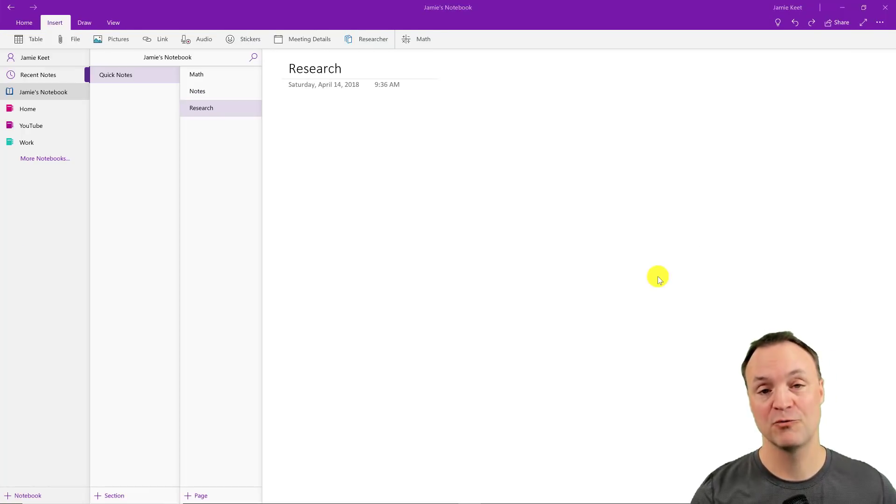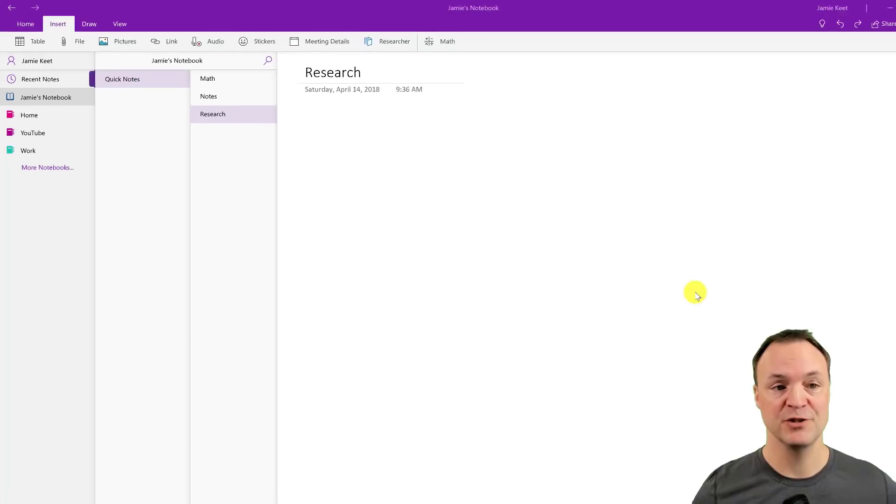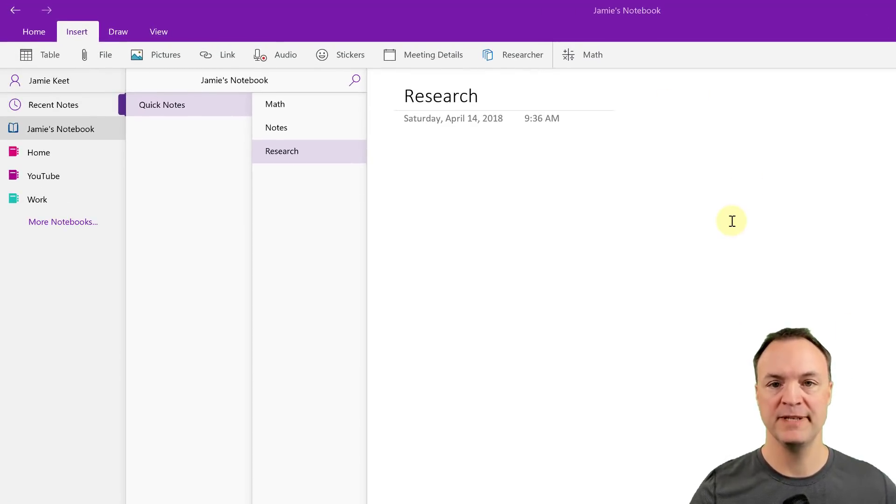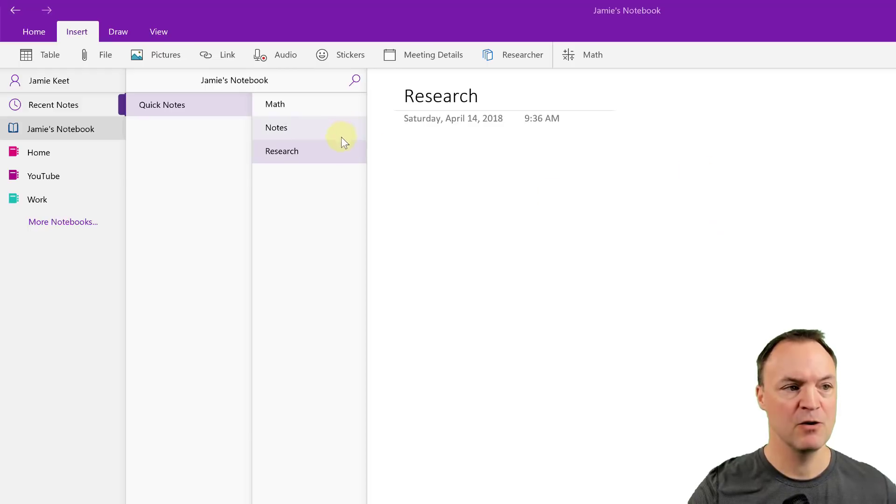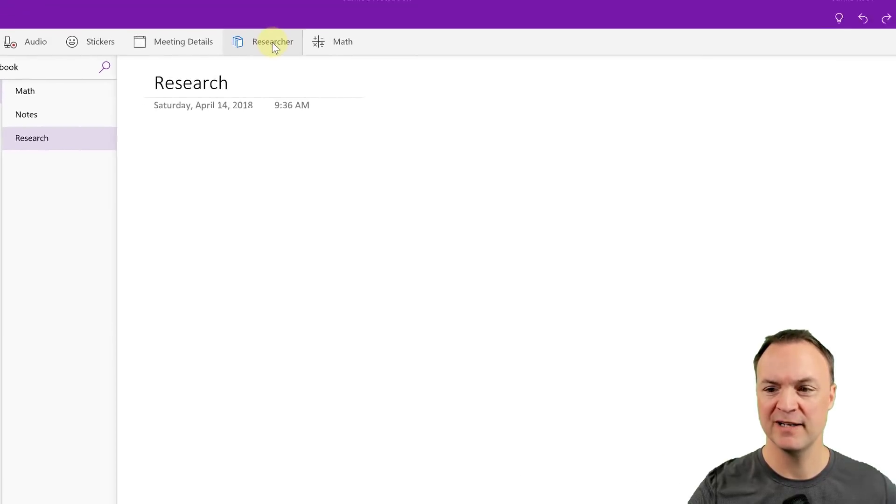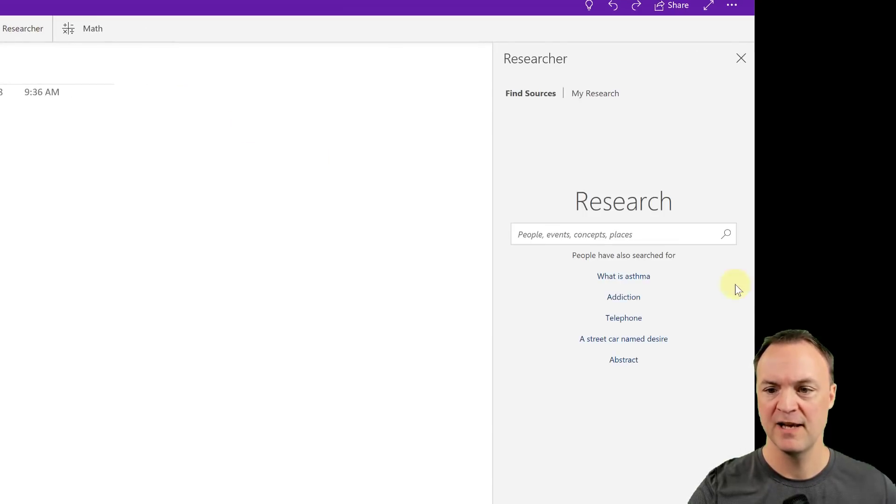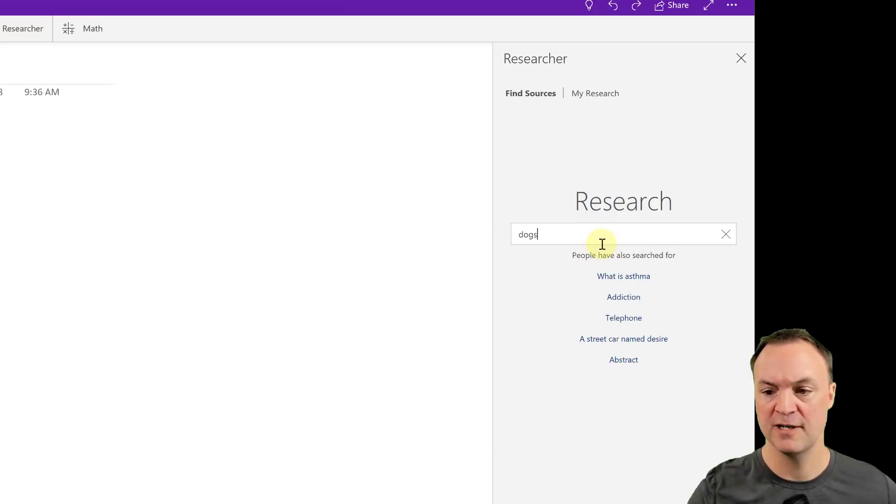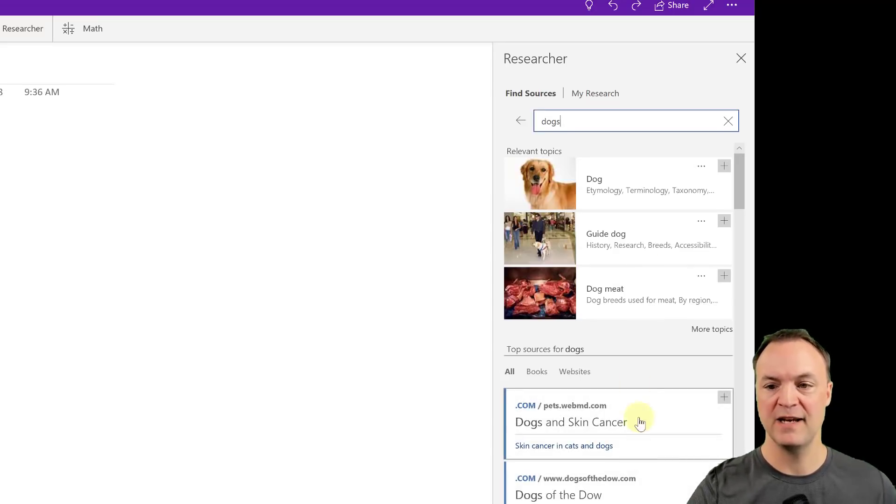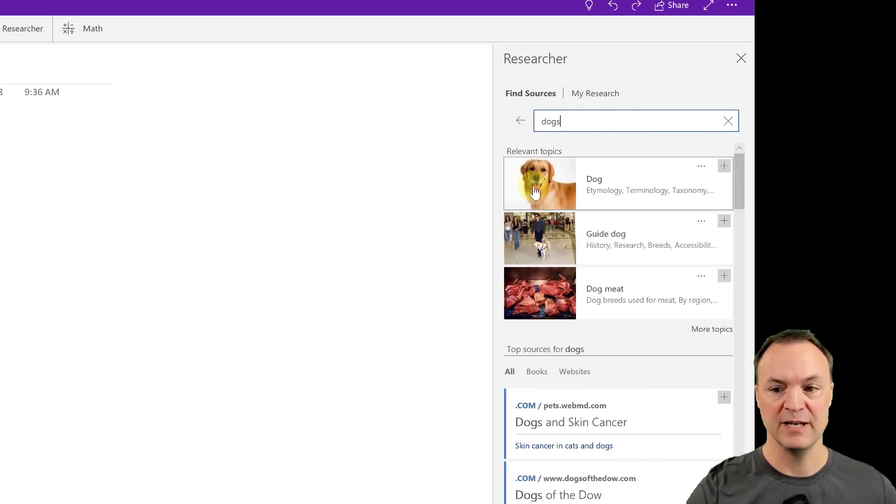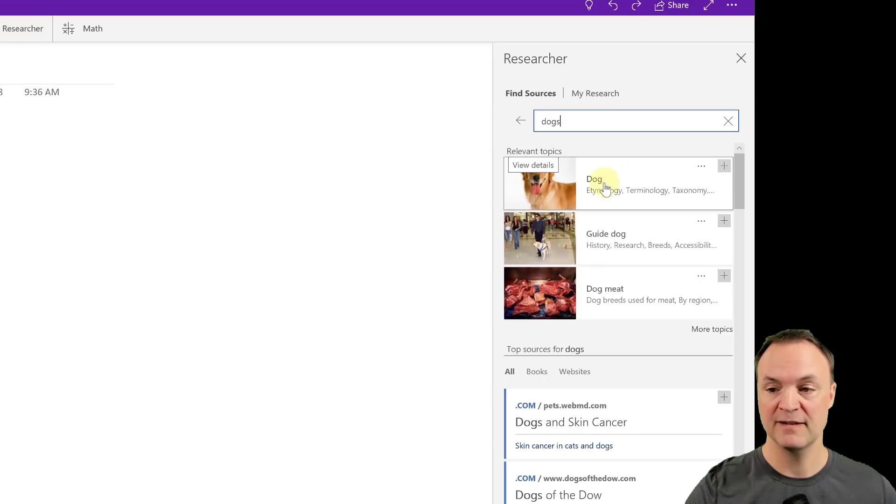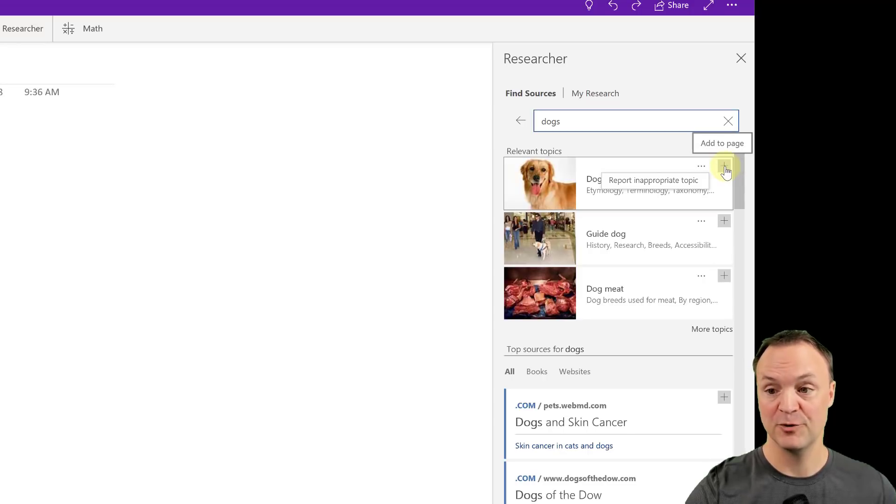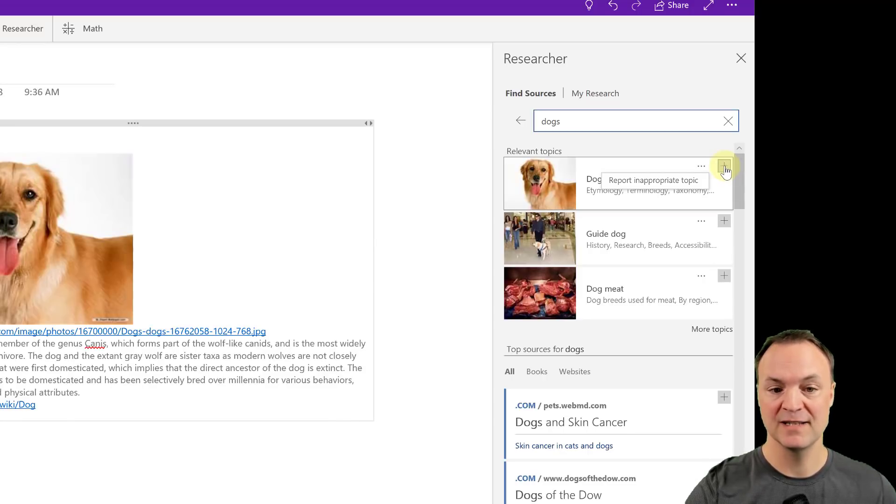OneNote is a great place for taking research notes. So in this case, if I want to do some research, maybe the topic would be dogs. Let's say if I go over to insert on the menu here and go to researcher, I'm going to click on this and I'm going to type in dogs. So I'll type in dogs and I'll just hit enter and you can see I get some relevant topics. I get find sources where I could put images. If I want this in my notes and if I click on this, I could click on it here. You can see a few different options here that you can report inappropriate topic or I hit the plus and it goes right into my notes here.